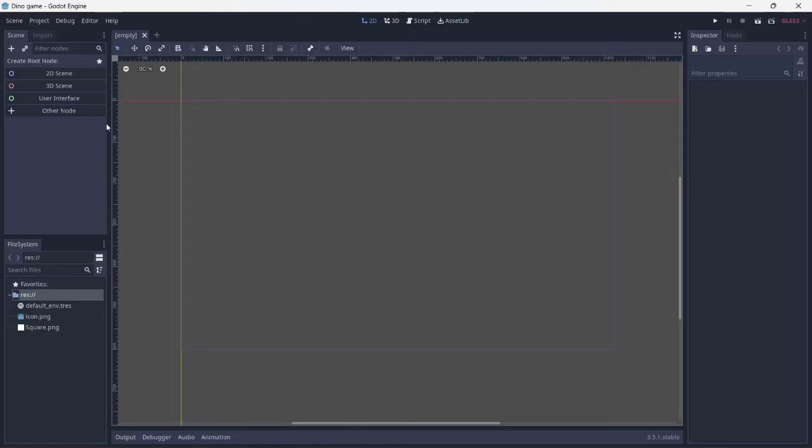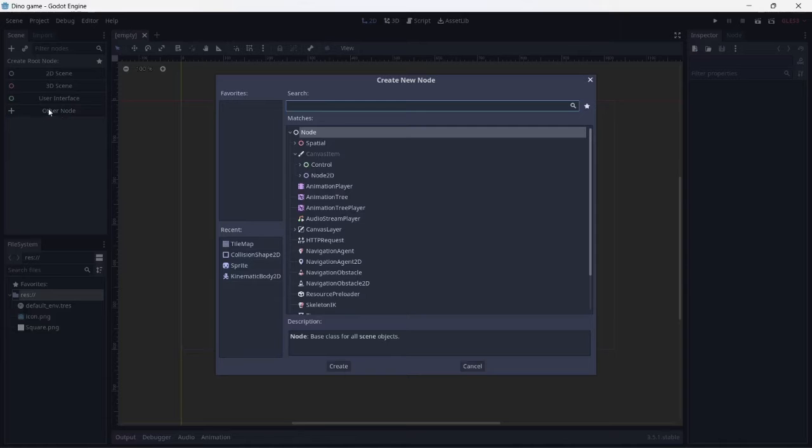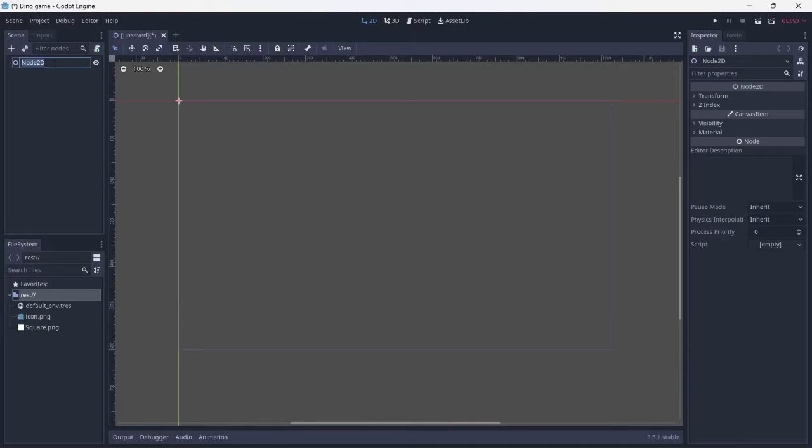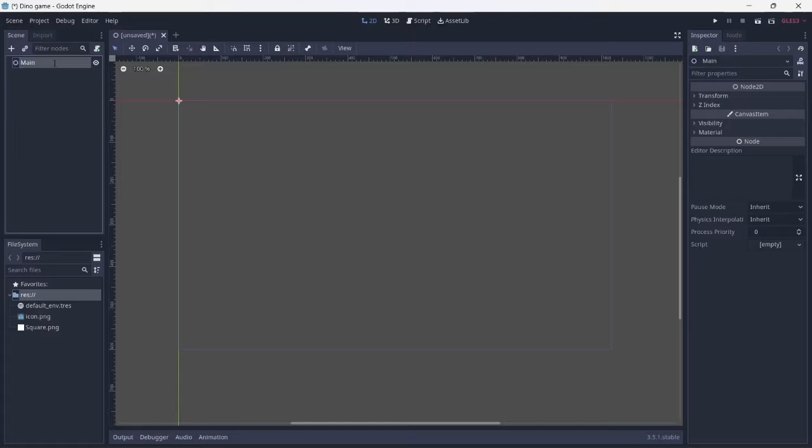First things first, creating the main scene. This can be done by selecting a Node2D and renaming it main. That easy.